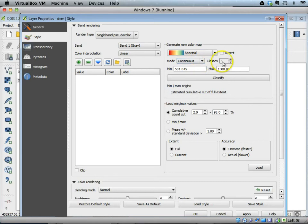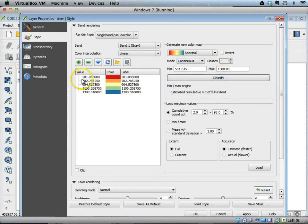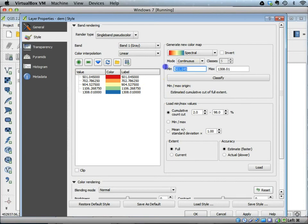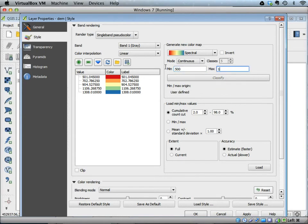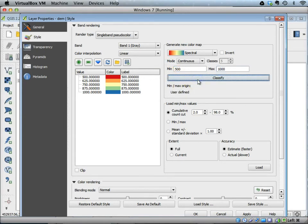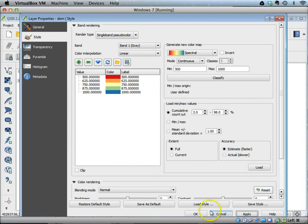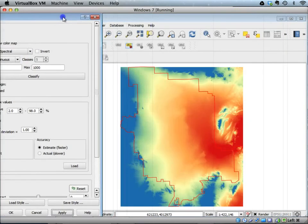We can have continuous five classes and add these classes here. As you can see it going from 501 to 1308, which is the minimum and maximum range for this. Or we can also change it to look more integer values, so we can say go from 500 to 1000 and then reclassify this. Then we can apply this to see what the output looks like.